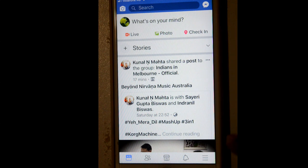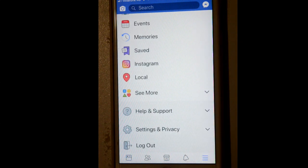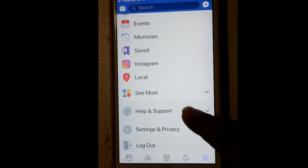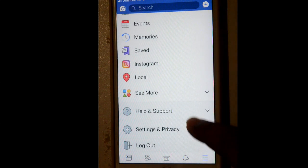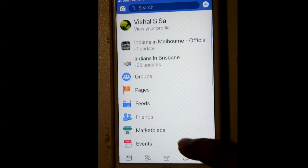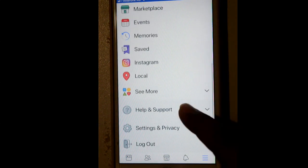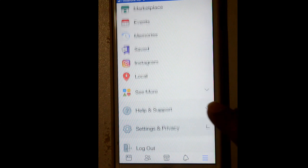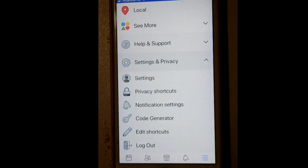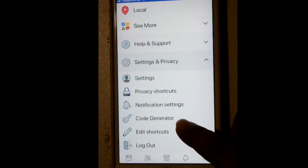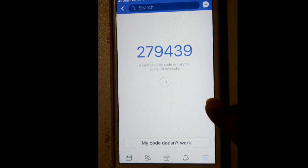To do that, open the Facebook app and click on the three lines at the bottom of the app, then click on Settings and Privacy. If you scroll down you will find the Settings and Privacy option, and after that click on Code Generator.